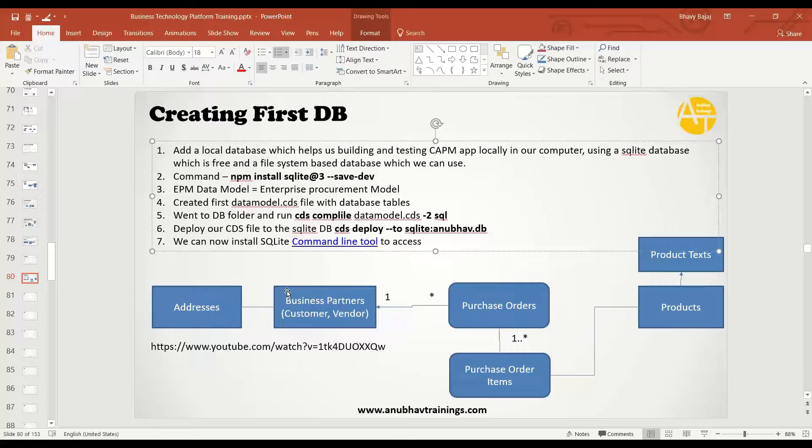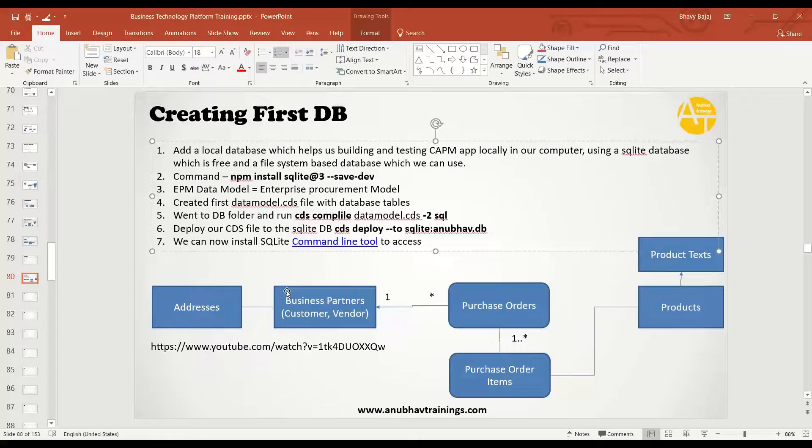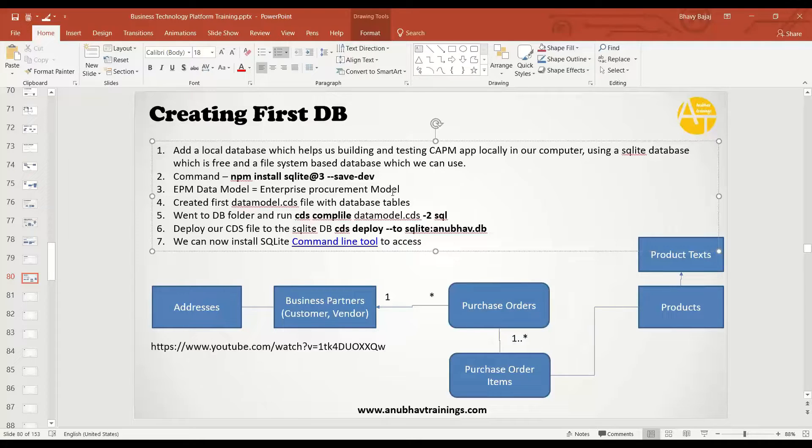business partners, purchase orders, purchase order items, production, product text, which are language specific texts. So here we started with installing our SQLite dependency.